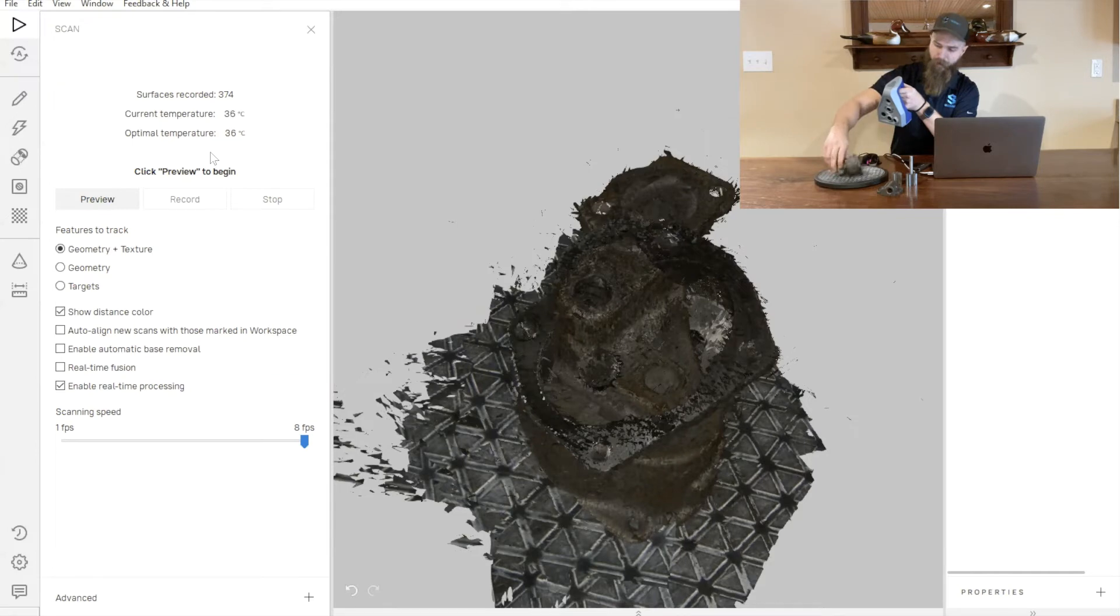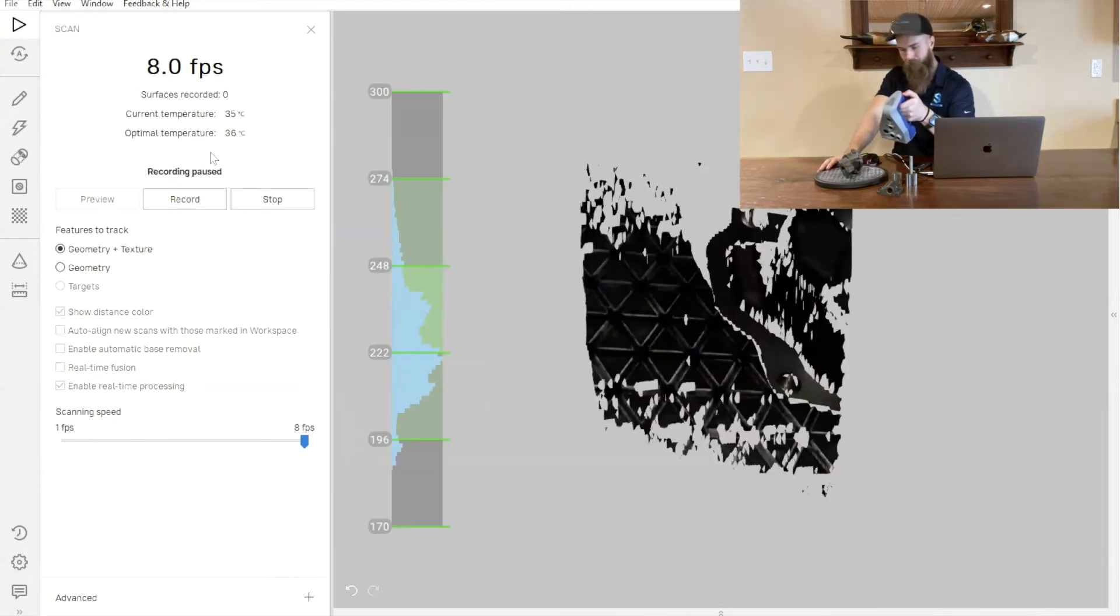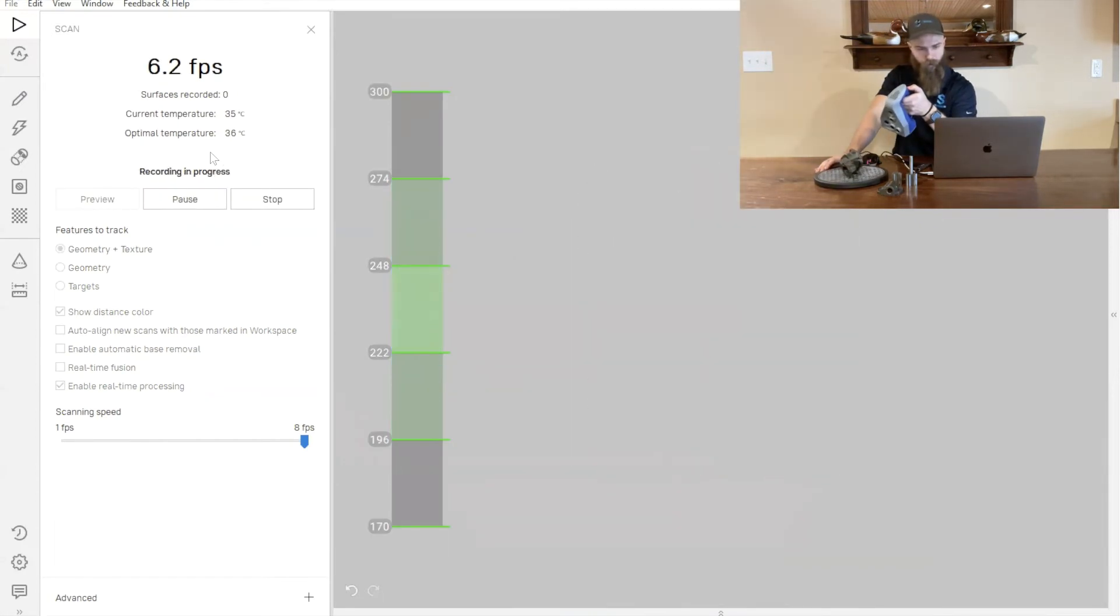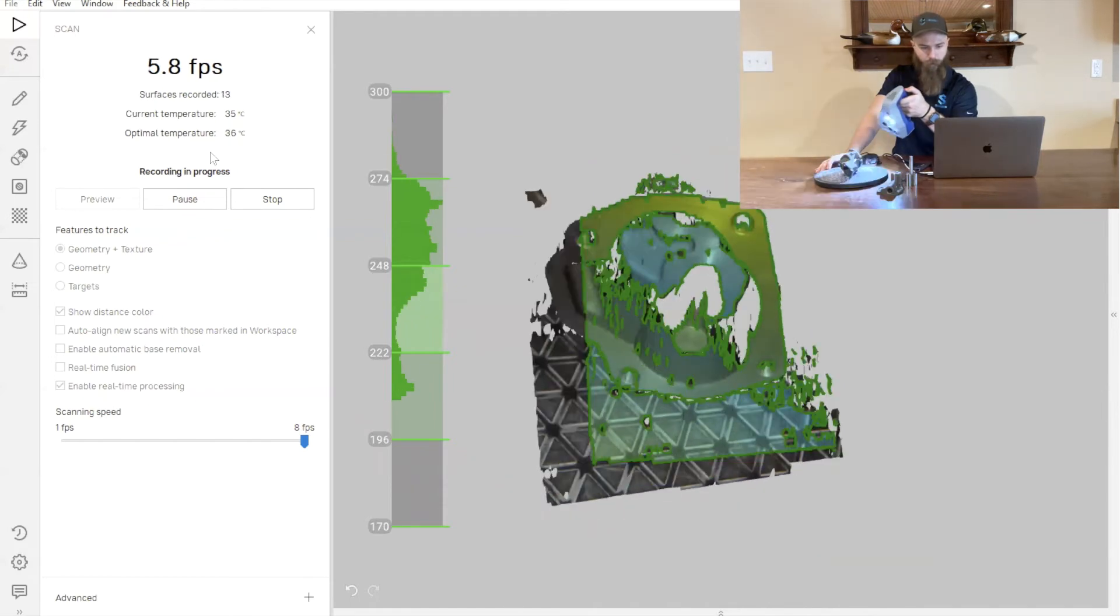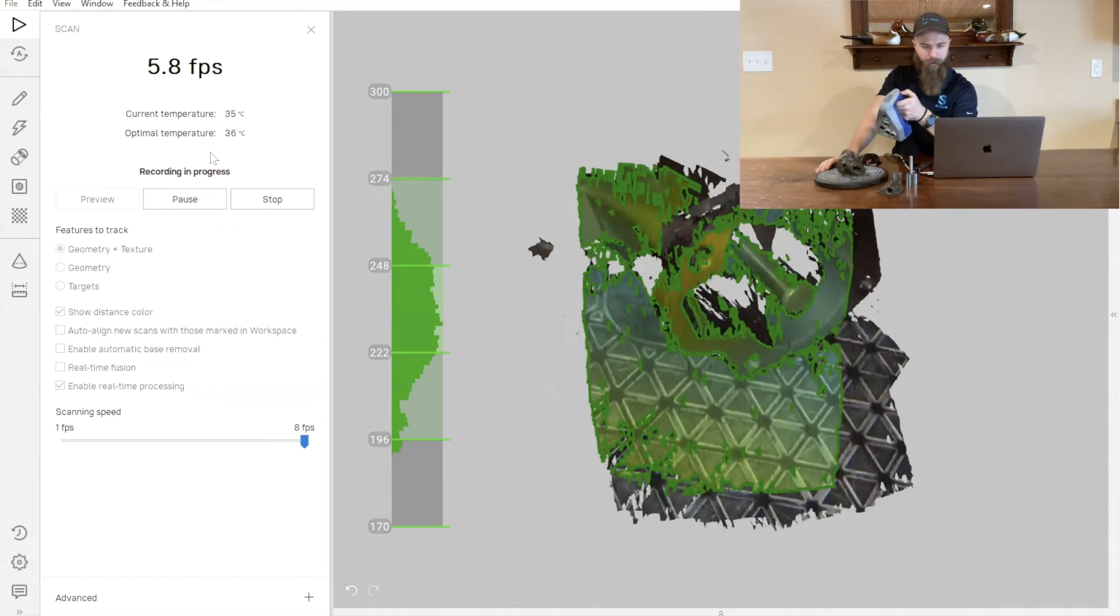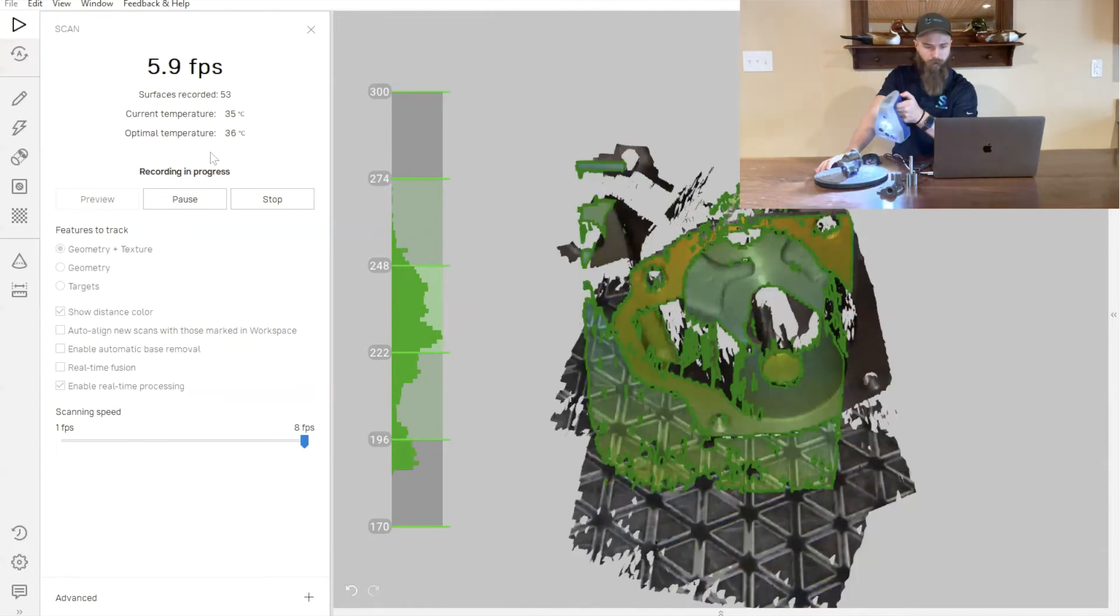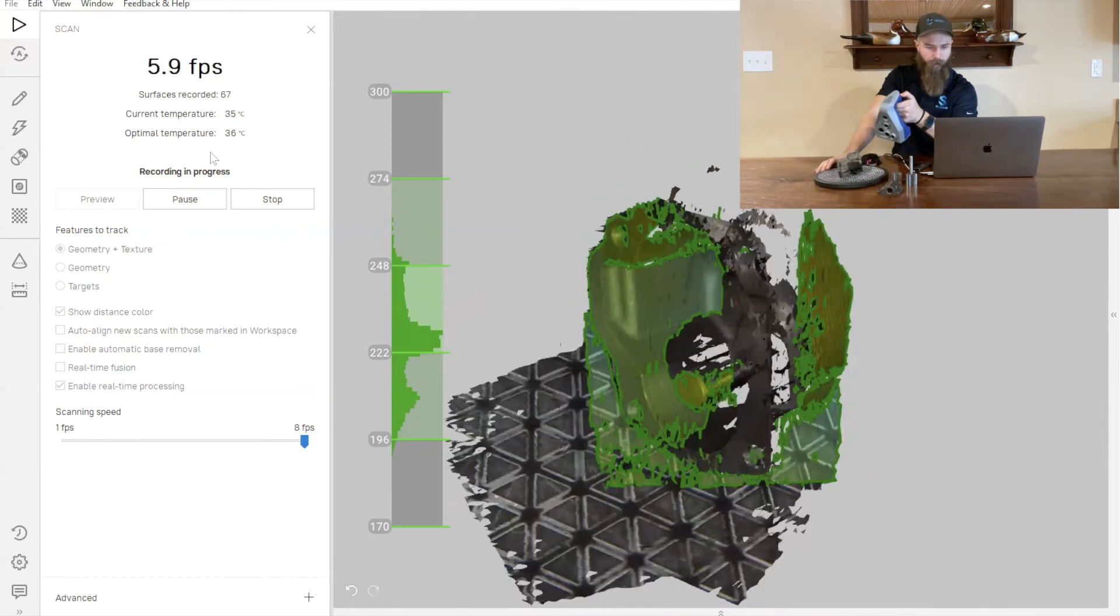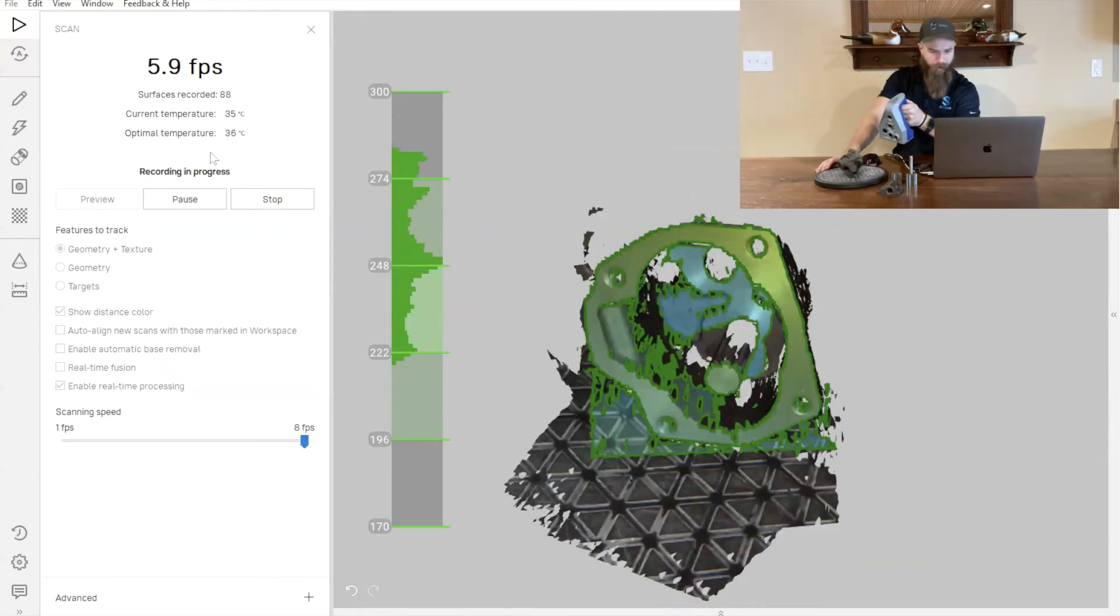We'll go ahead and put the part in one more orientation here. We'll just do a little bit more scanning. We'll focus in on getting some of that data that's down in the internal area of the part, moving it back and forth, side to side, just getting some of that detail.